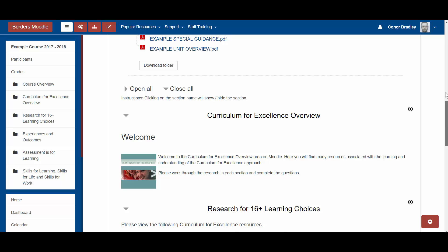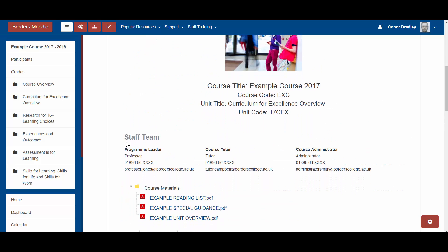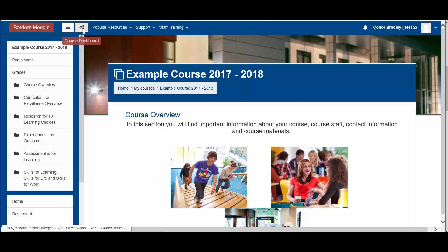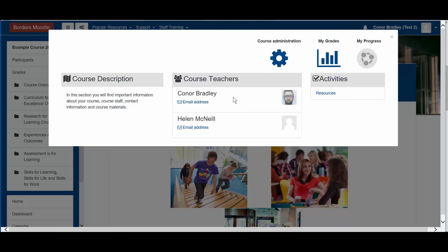These included things like having a description for your course and an area with information about your staff team — who's delivering the course, who to contact. Students, when they're on their course page, can now click the gear icon to bring up a list that will show everybody enrolled on the course as the course teachers. This is filled in automatically — you don't have to do anything extra. If you're on that course as a lecturer you'll show up here. Students can click on the email address to open Outlook to email you, or right-click to copy the shortcut and paste it into other email clients.